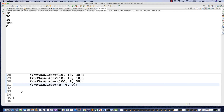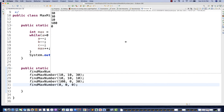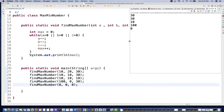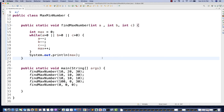Let's run it and see the output. From the first set we get 30, second set again 30, third set all numbers are same so 10 is the largest, then 100 for the set with 100, and for zero, zero, zero we get zero. The logic is absolutely working fine.